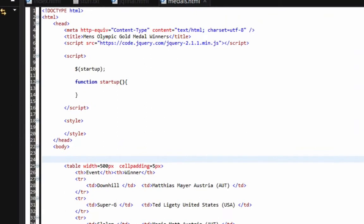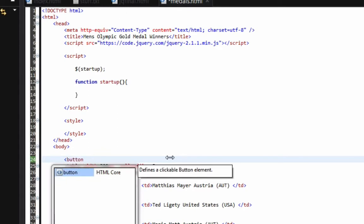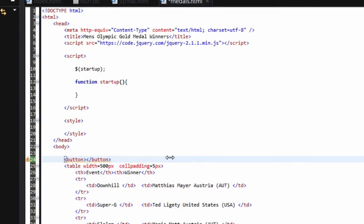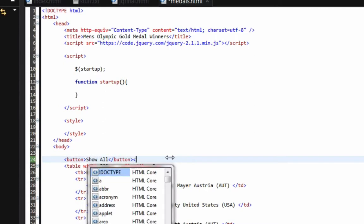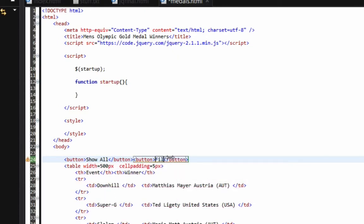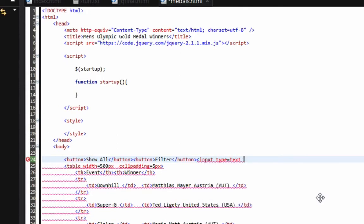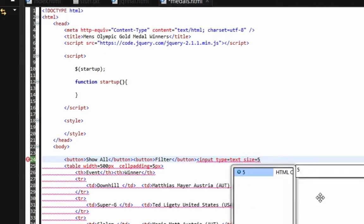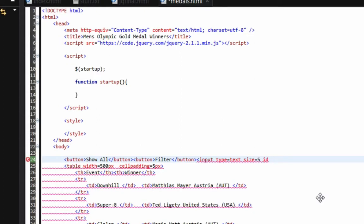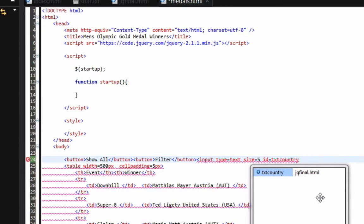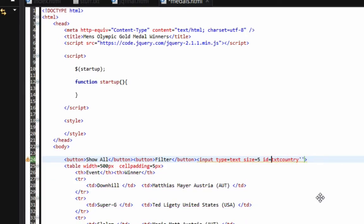We're going to put some buttons in here now, at the very top of our table just inside the body tag. The button code is button followed by slash button, with the label in between. The first button will say 'Show All'. Beside that we'll have a second button that says 'Filter'. Next to those buttons I'm going to create an input type text — a small text box to type a country code into. I'll set the size to 5 and give it an ID of txt_country.